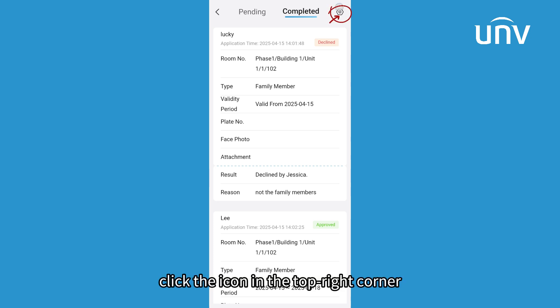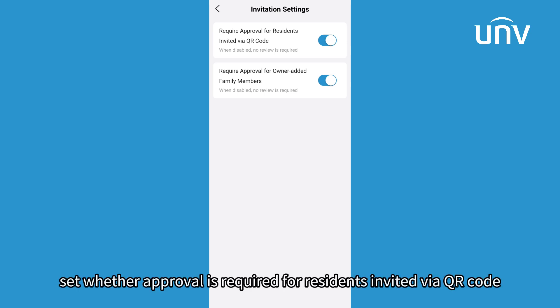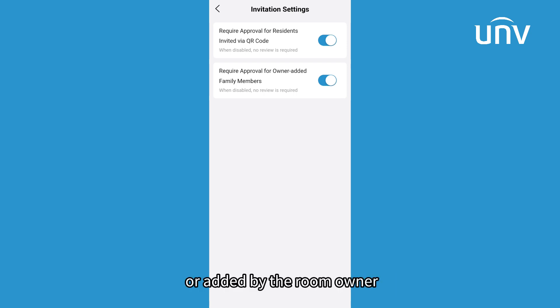Click the icon in the top right corner to enter invitation settings, where you can set whether approval is required for residents invited via QR code or added by the room owner.